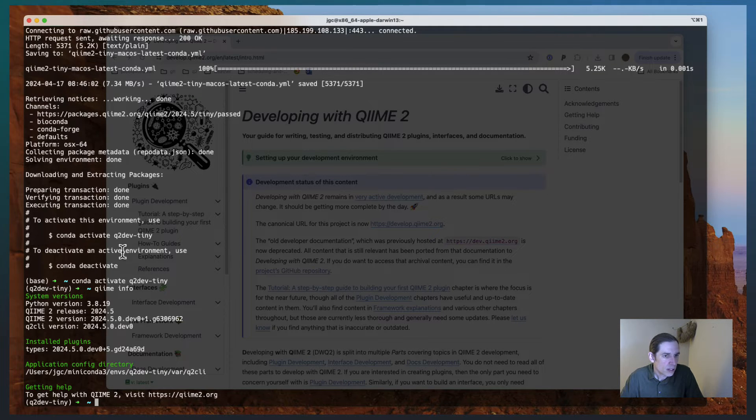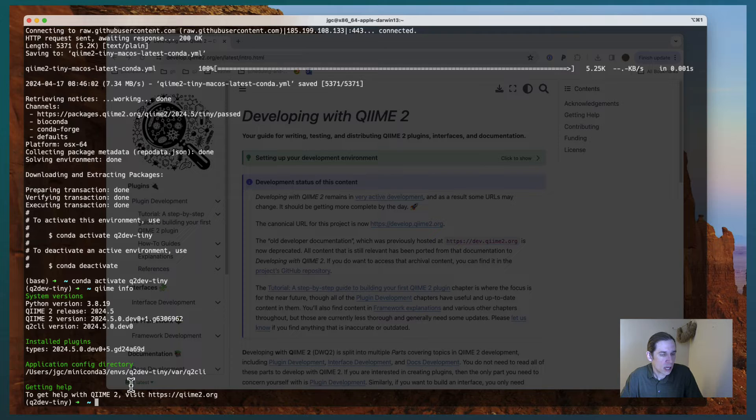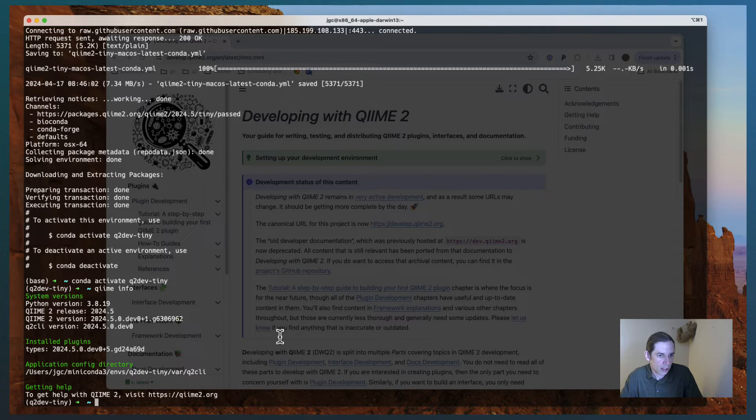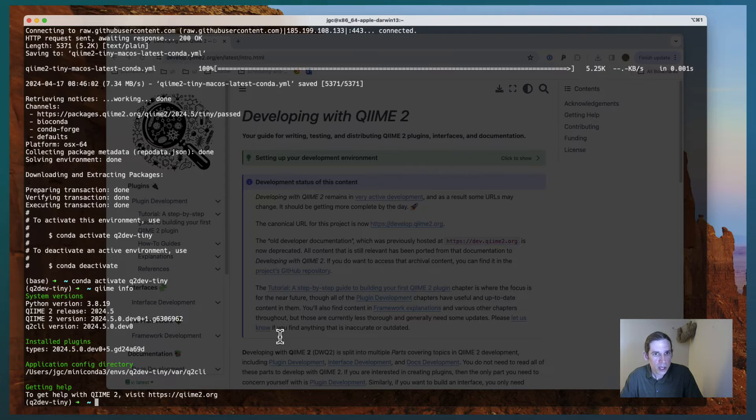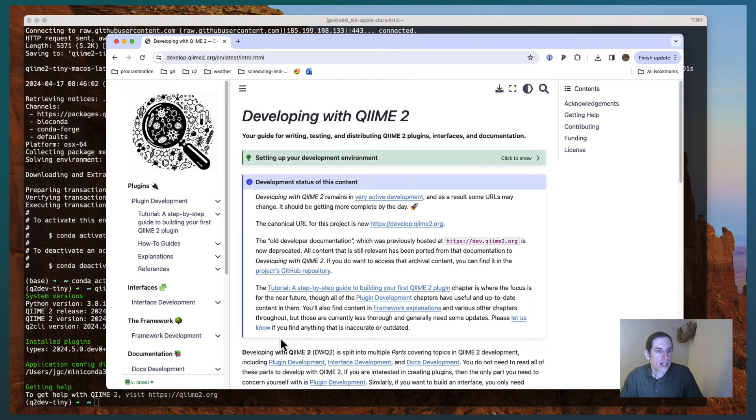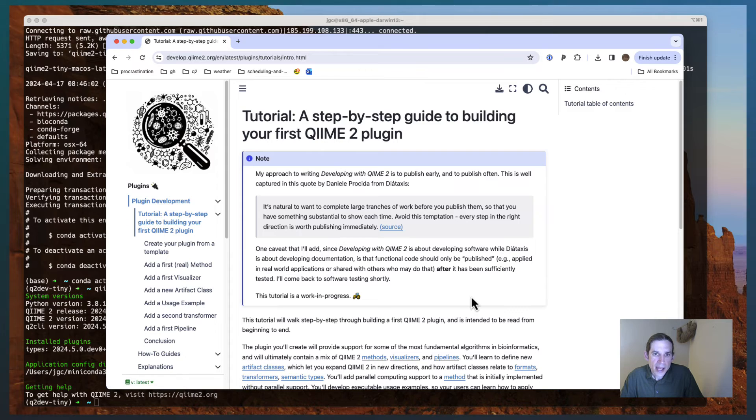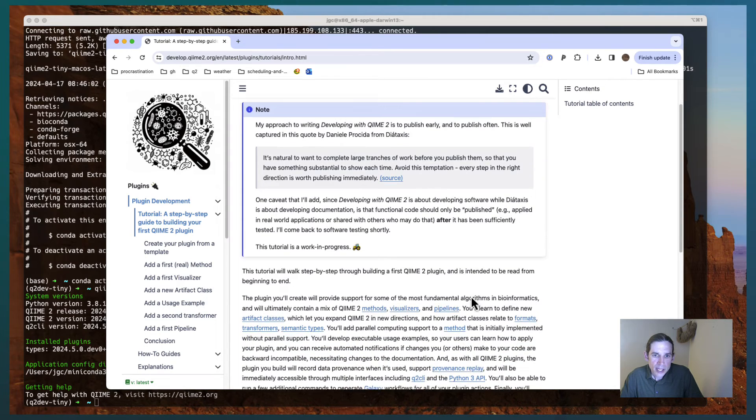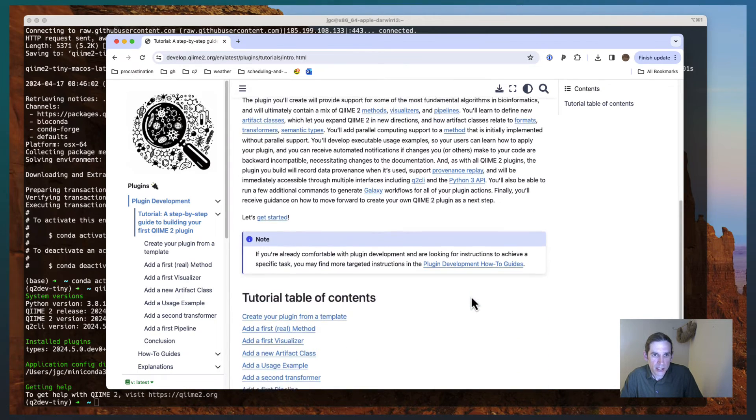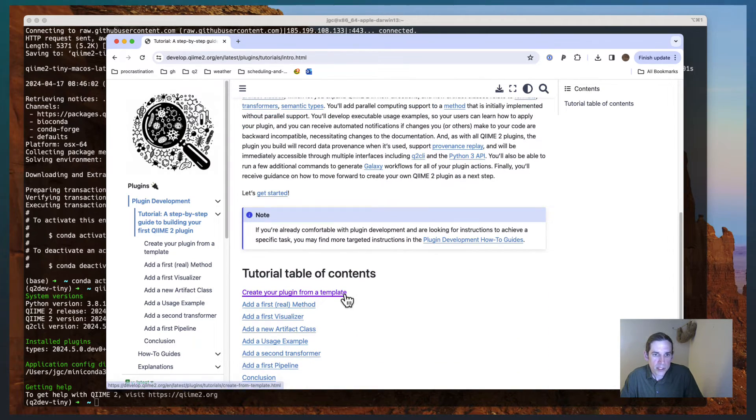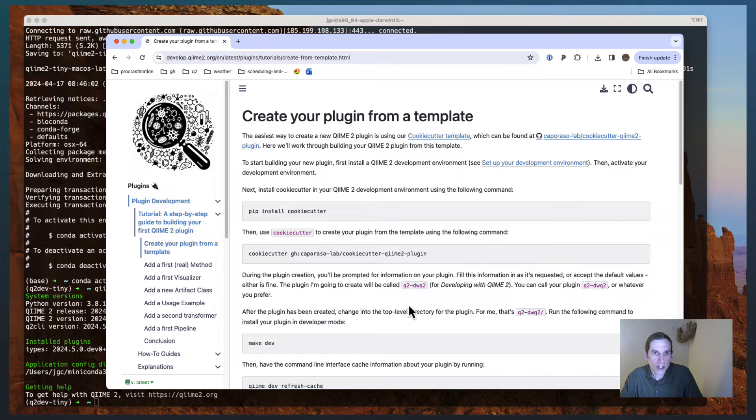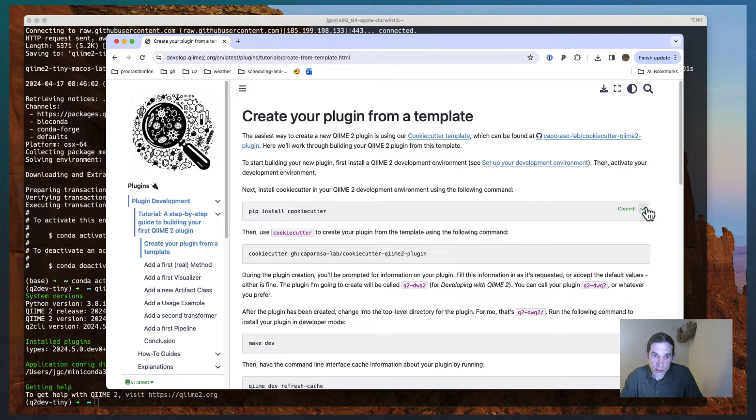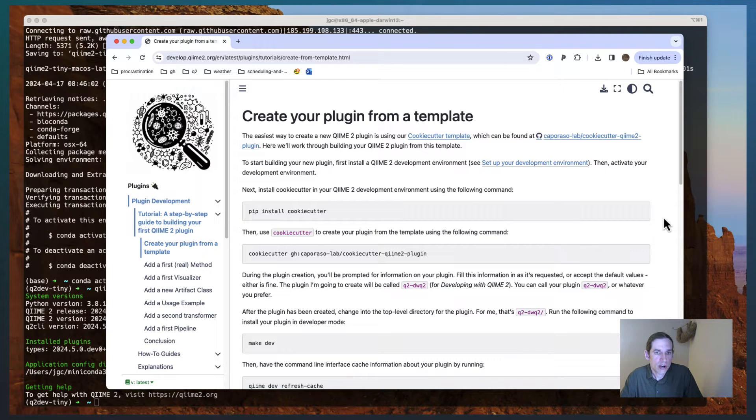When I do that, you see that I get some information about the versions of Python and the versions of QIIME 2 that are installed. Now I'm going to jump into this tutorial, and you should take some time and read all of this content, but I'm just going to quickly walk you through creating your plugin from a template. The first thing you'll need to do to do this is install the cookie cutter tool.